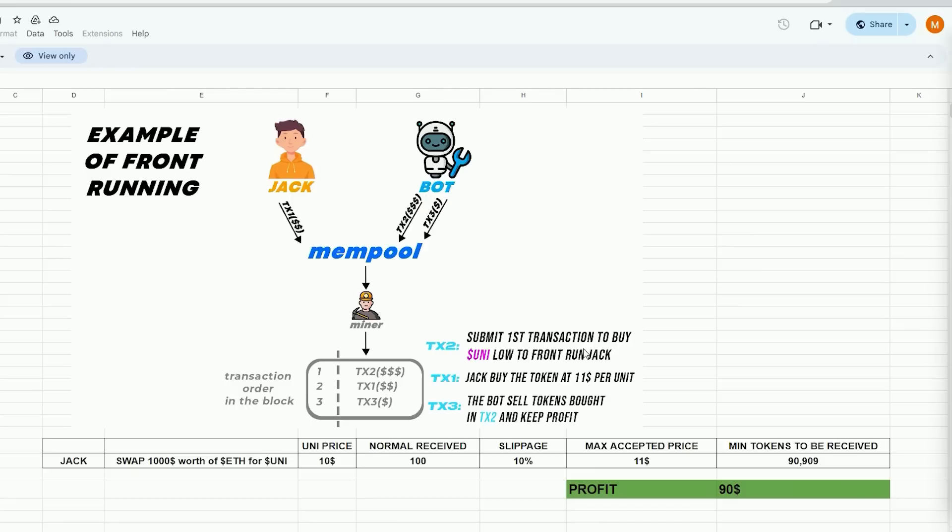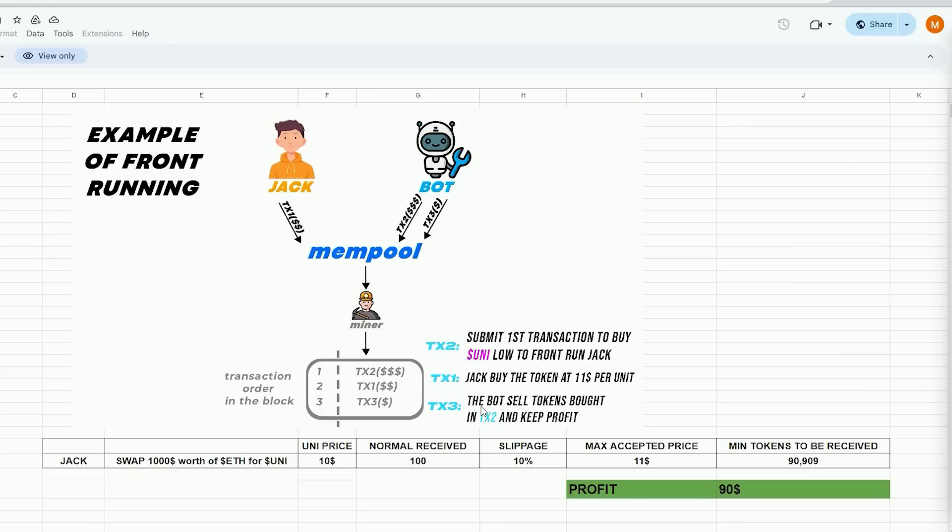When Jack uses MetaMask to submit the transaction the situation will look like this. Our bot will detect Jack's transaction, purchase UNI token for $10 and raise the price. So Jack will buy higher. Jack will purchase 90 units of the UNI token for a total cost of $1,000. Our bot will sell all purchase tokens from the initial transaction, retaining the profit of approximately $90 minus gas fees. Everything in the identical block.